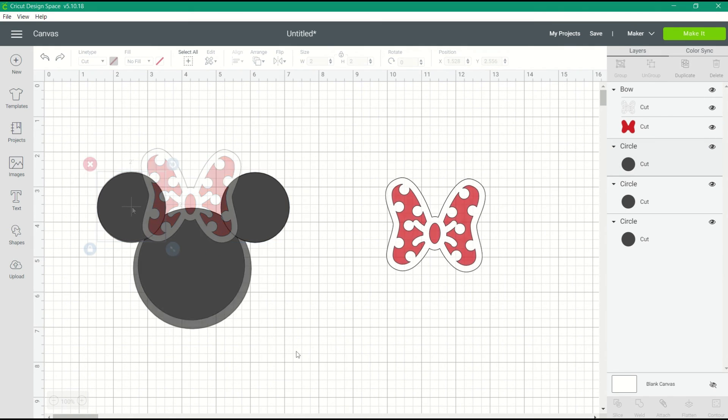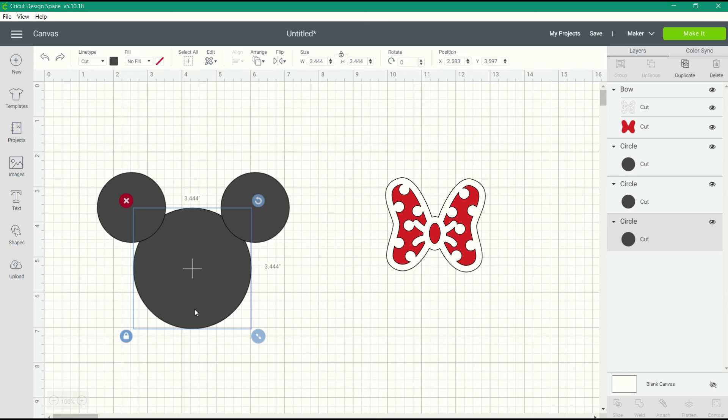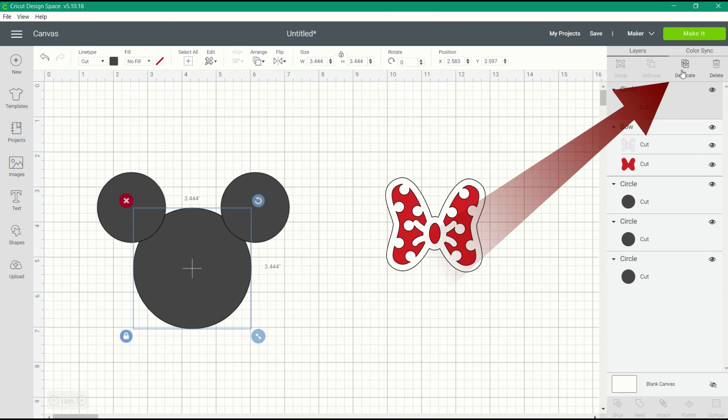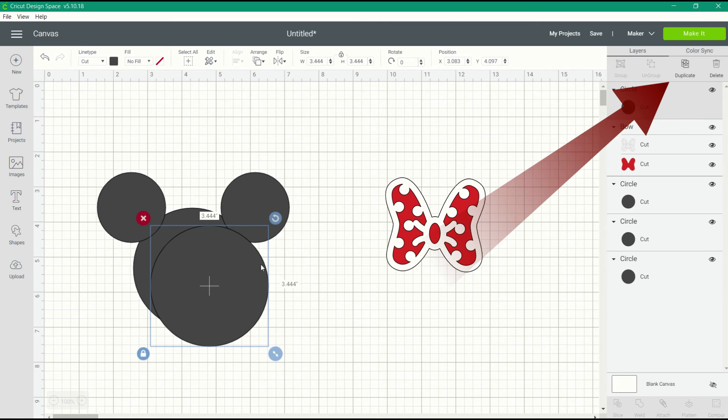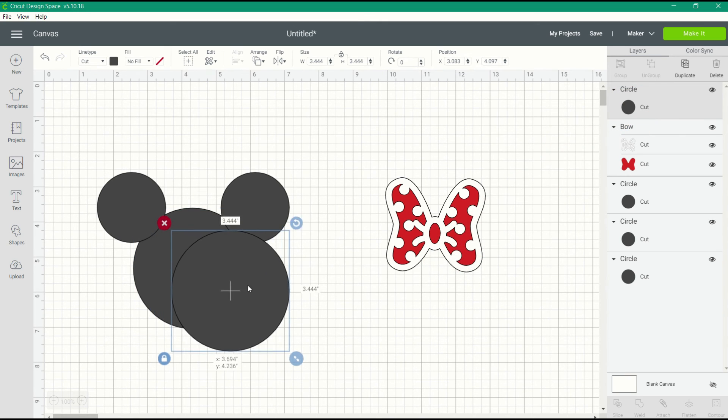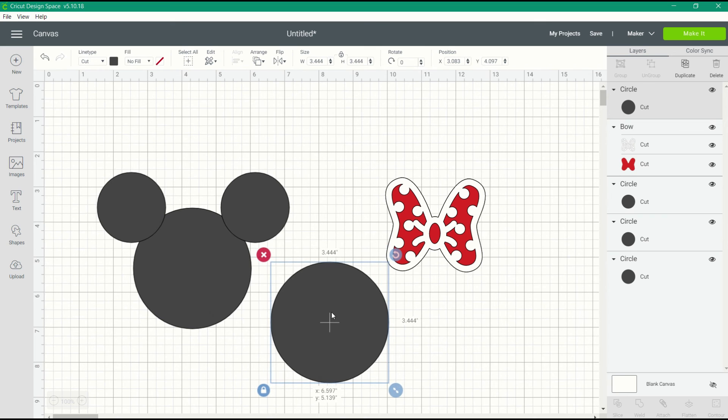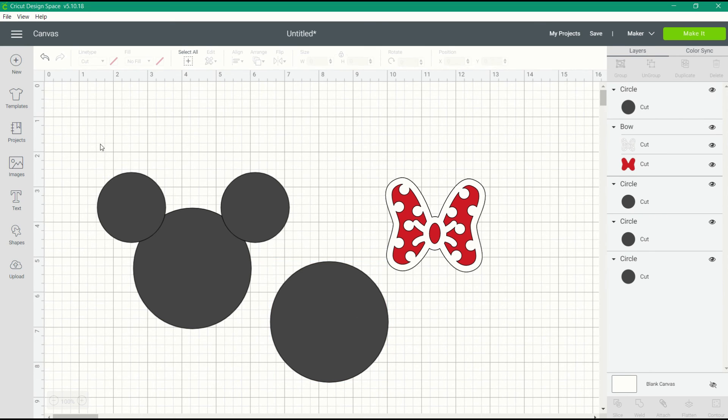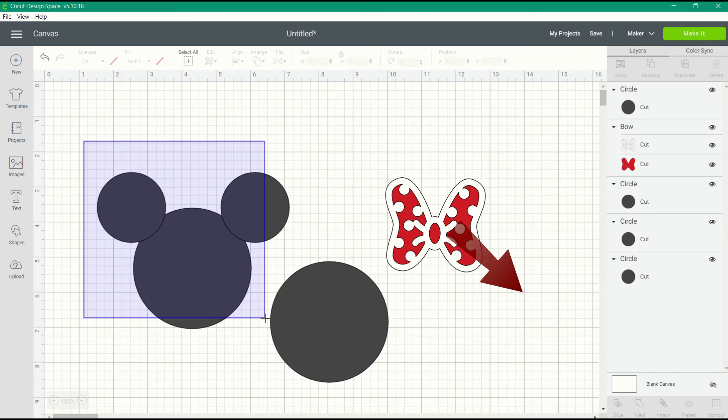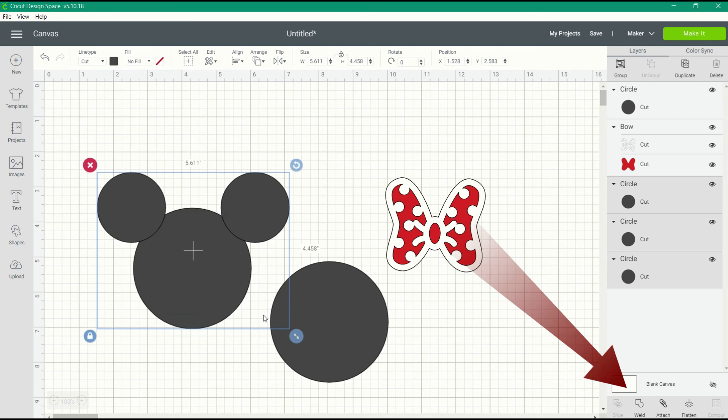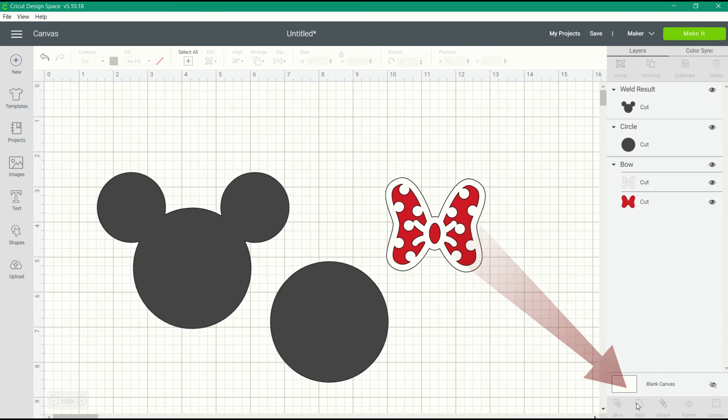Before we weld the circles, I want to duplicate that large circle to create the flap on the card. By duplicating the large circle, I know that that flap is going to be the exact same size as my other large circle. Now I can select the three circles that form the mouse head and weld them together.